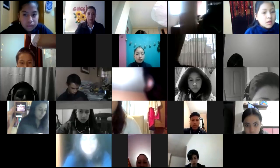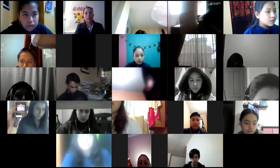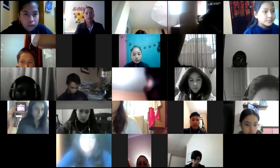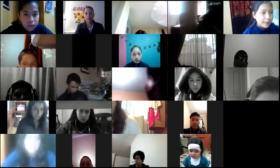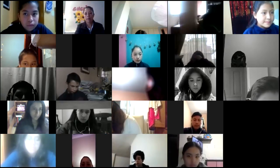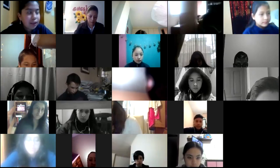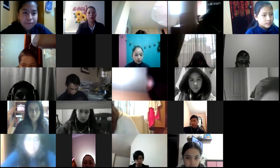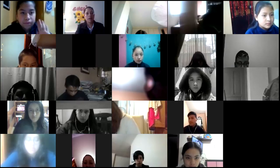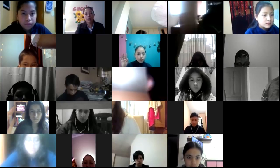Mr. Pico is absent. Mr. Lucero, are you here today? Mr. Lucero is absent. Mr. Uliahuri, are you here today?